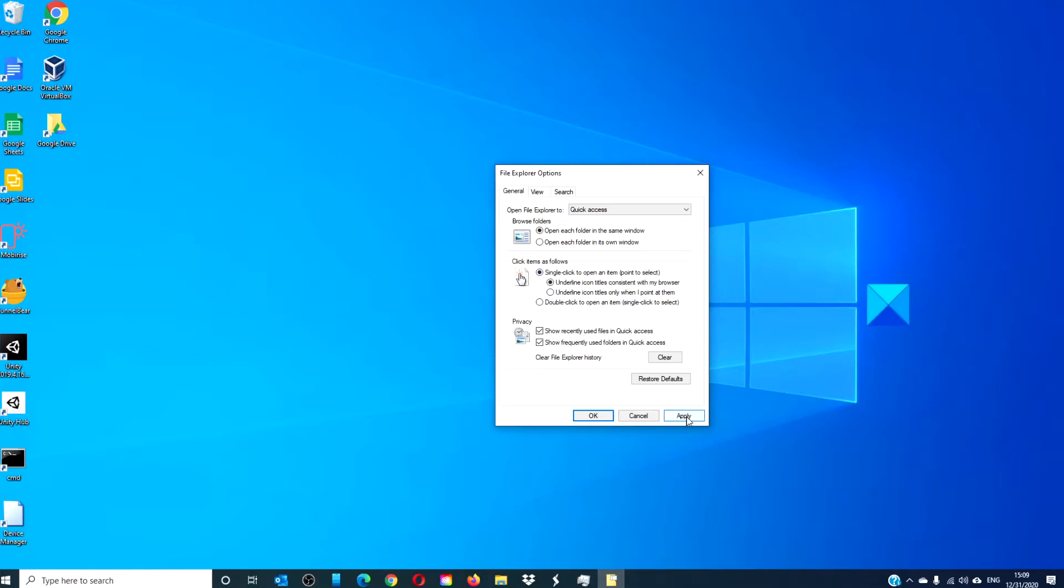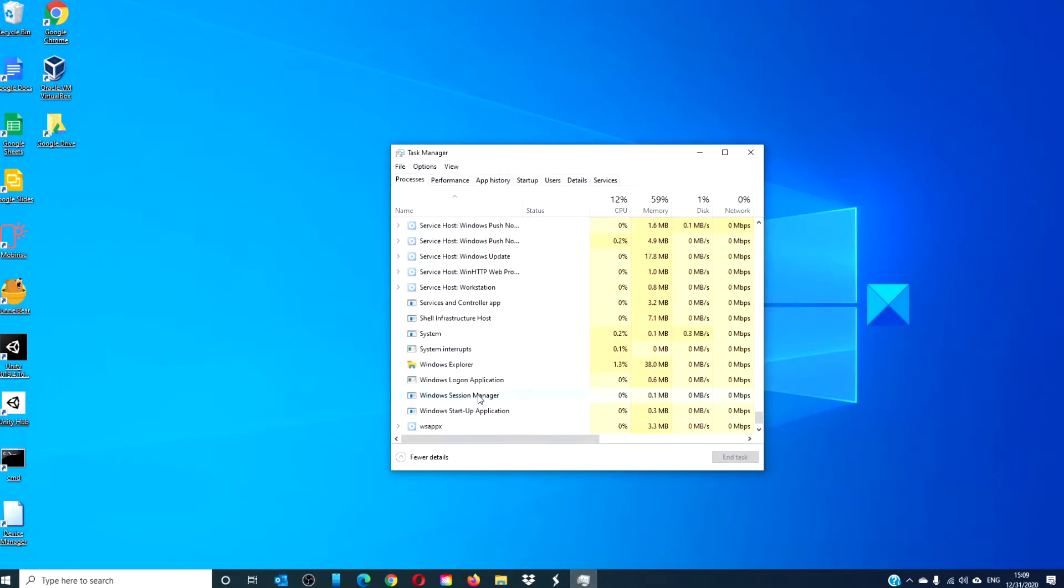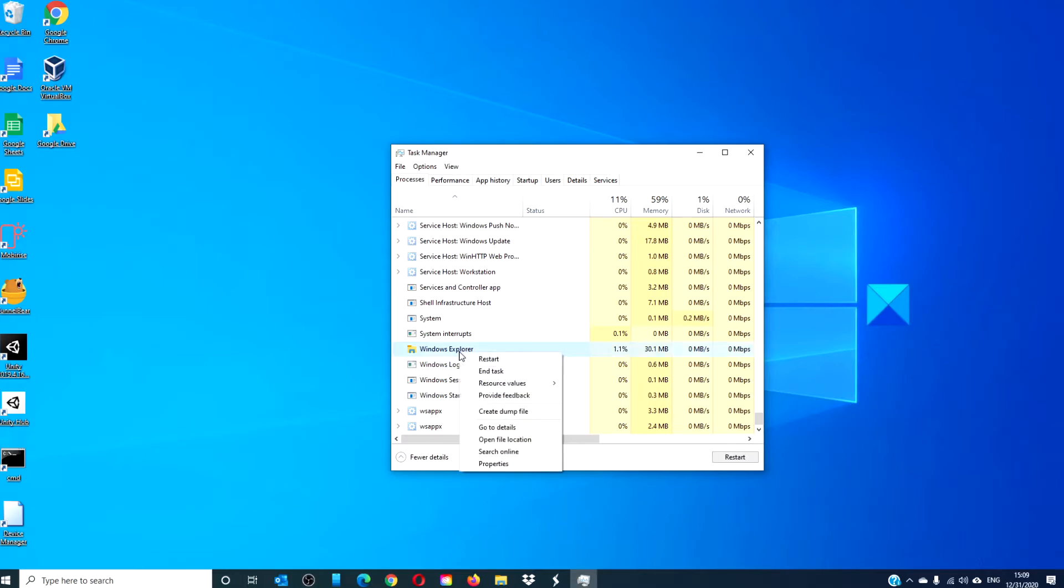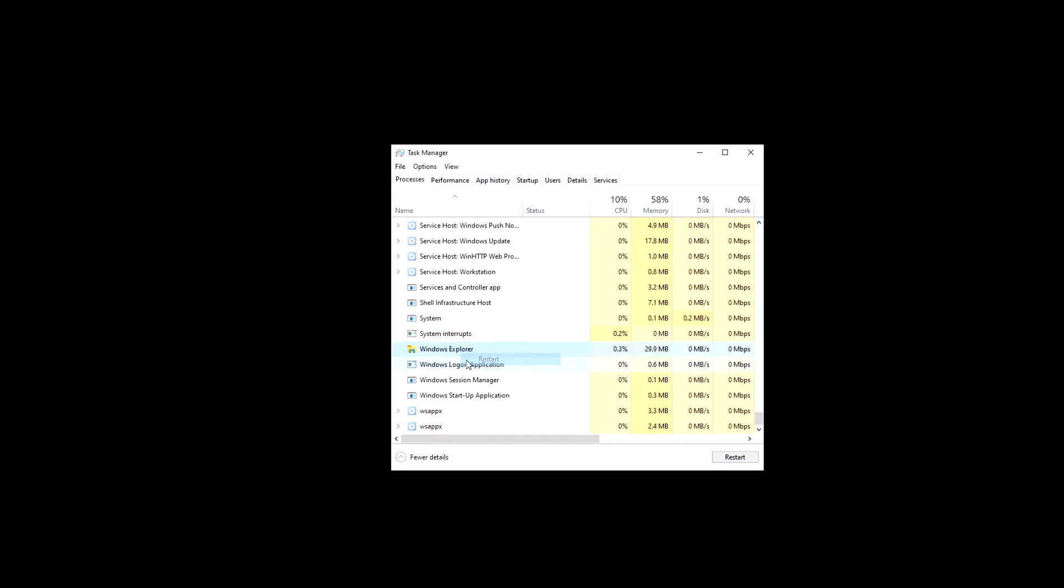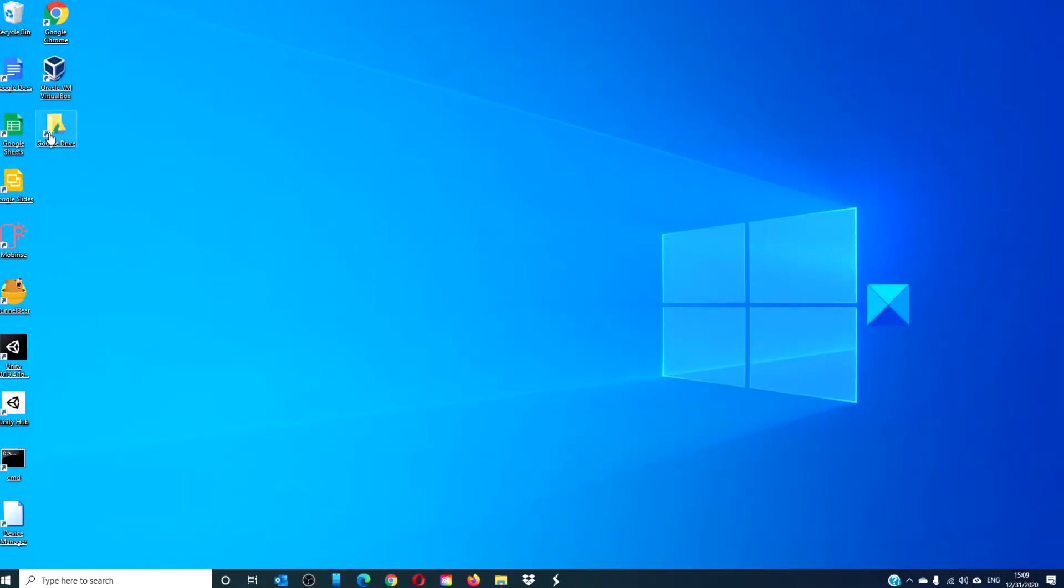Click apply, click OK. Then, go to the task manager, restart Windows Explorer, and things should open with a single click.